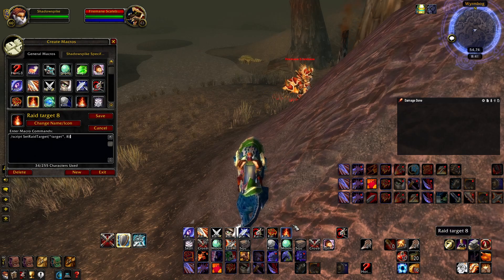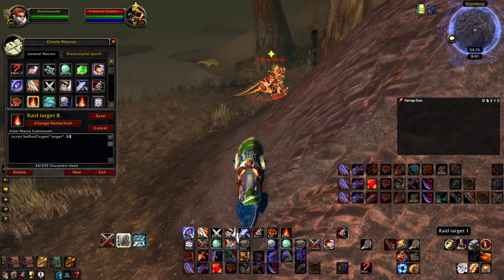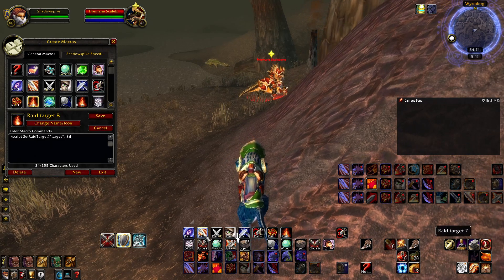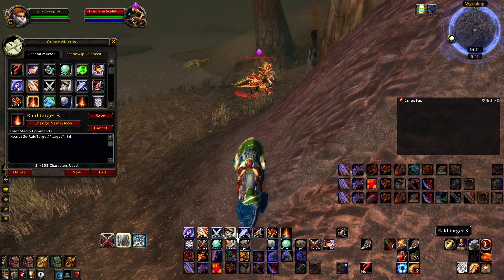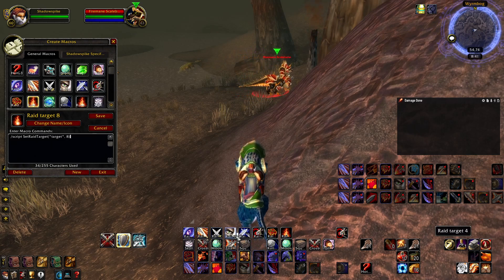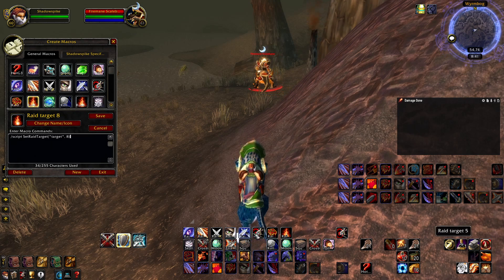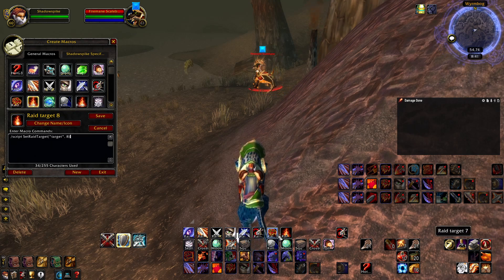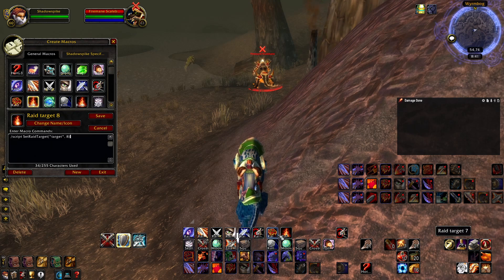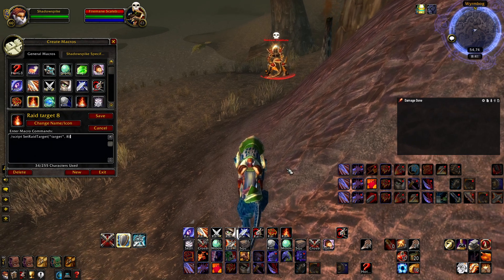So now I can toggle between star, circle, diamond, triangle, moon, square, cross, and skull.